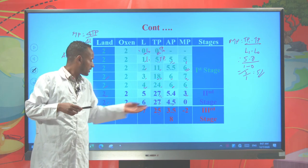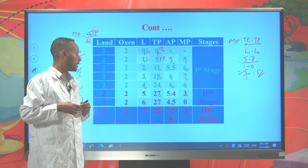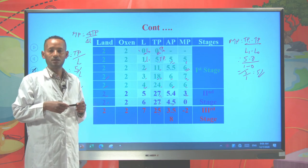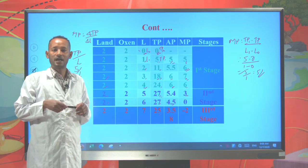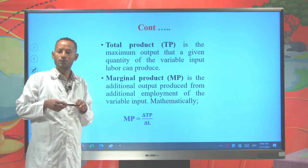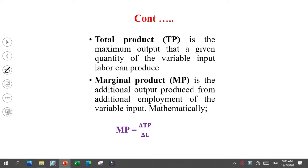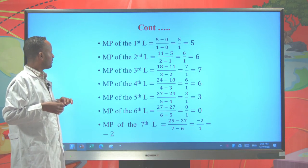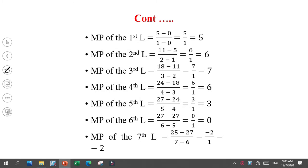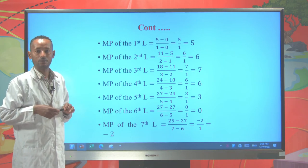Finally, if six labor produces 27 quintals and seven labor produces 25 quintals, the additional output from additional employment of the variable input labor is negative two quintals. That means with additional employment, there is negative output from the given combination of inputs. Total product is the total output produced from the given variable inputs, and marginal product is the additional output produced from additional employment of the variable input labor.